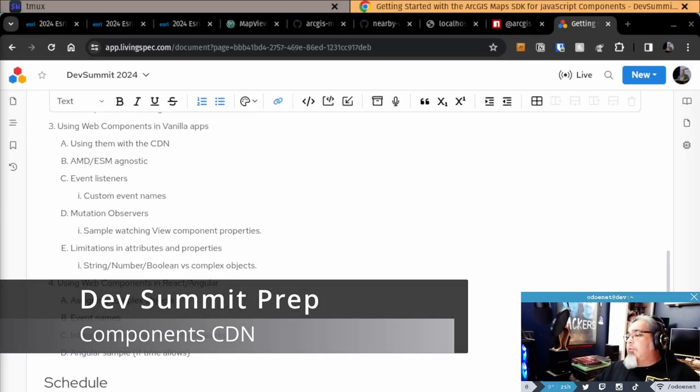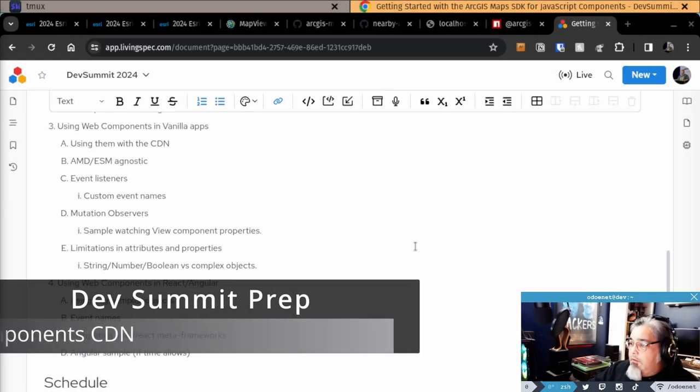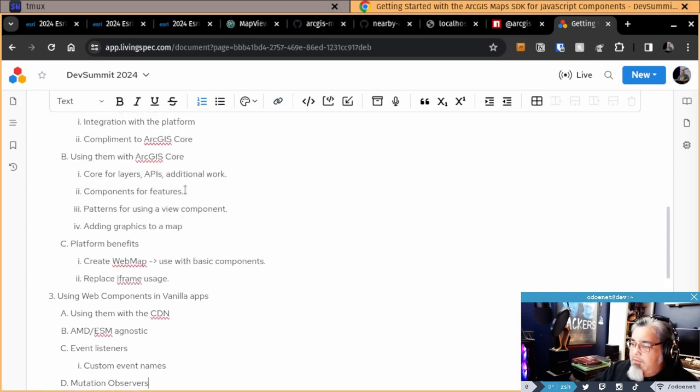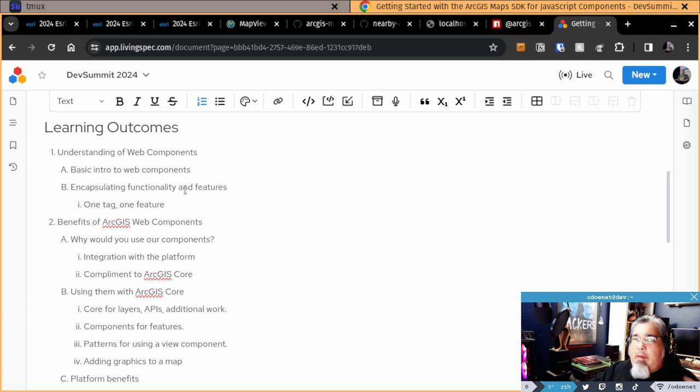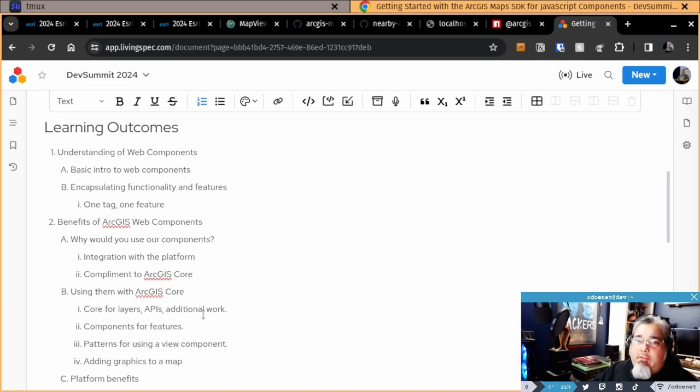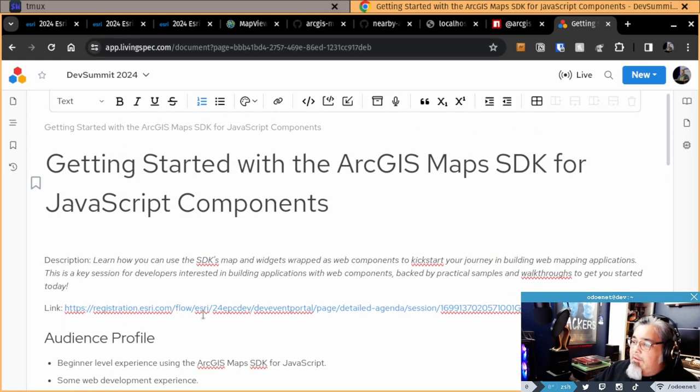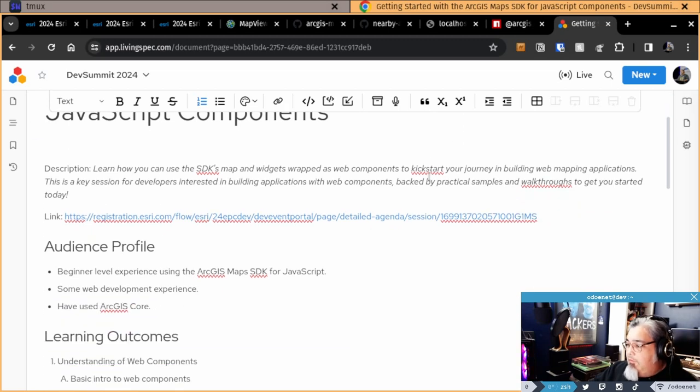Alright, so last I left off, I had actually gone over quite a bit of stuff. I really ended up doing how I could use the map components, the ArcGIS Maps SDK, in a regular application. You got event listeners and some cool stuff like that. So I'm going over my Dev Summit session for getting started with ArcGIS Maps SDK for JavaScript components.